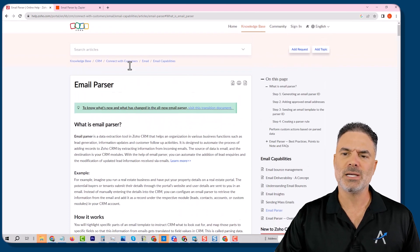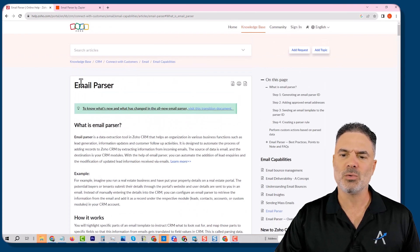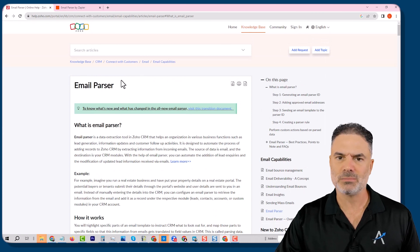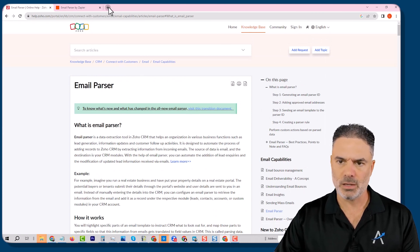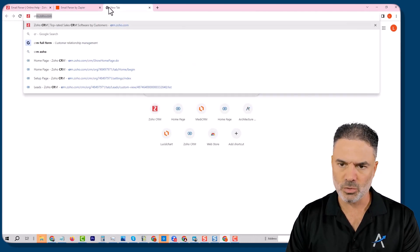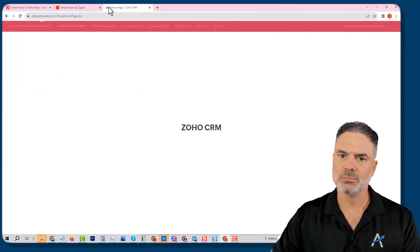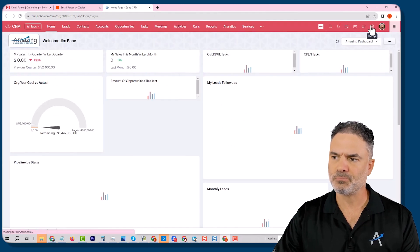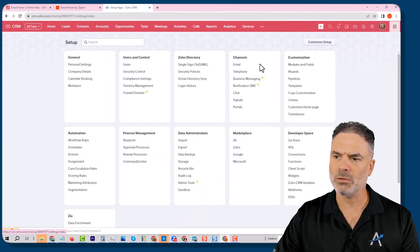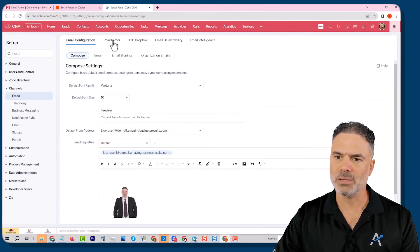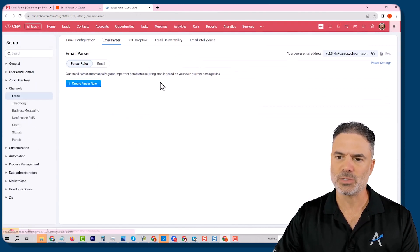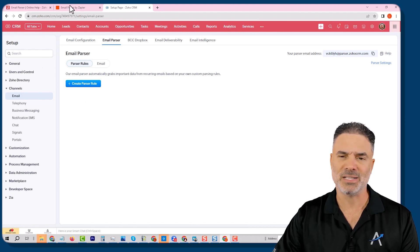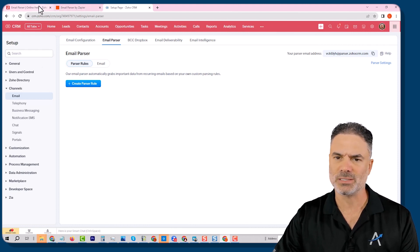In ZosCRM, there is a way to create email parsers. If we will go here to the CRM, you can go to the email, and then you can create yourself parsers. So that's something that is already existing.